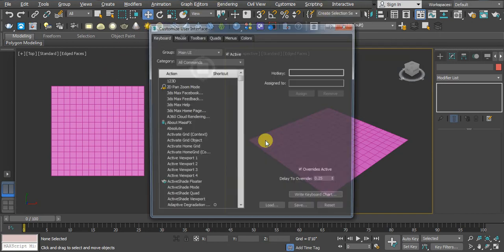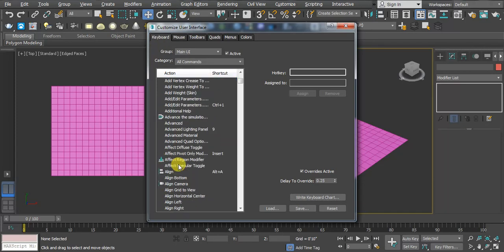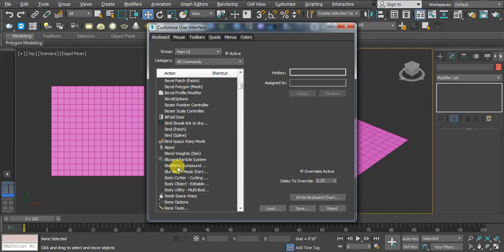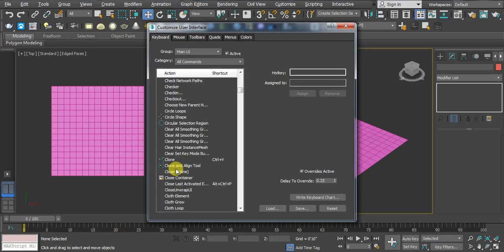Then you get a dialog box, and you have to click on the Keyboard tab. Here we have all commands which you want to assign. You can search it. You can see here for Clone we have Alt+V.